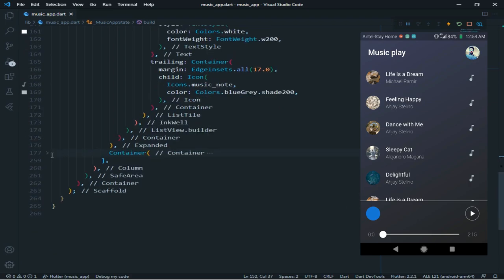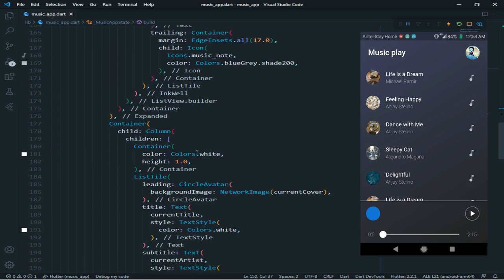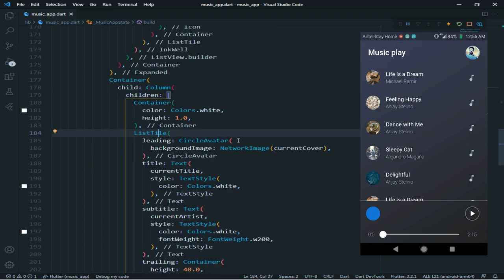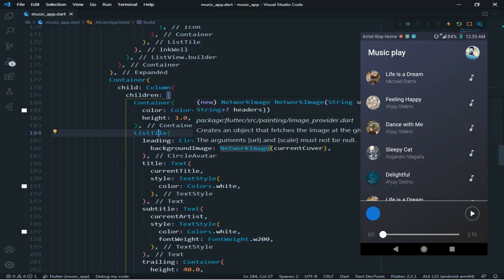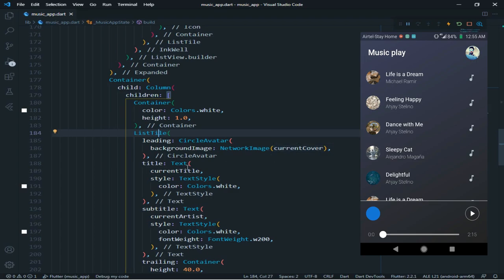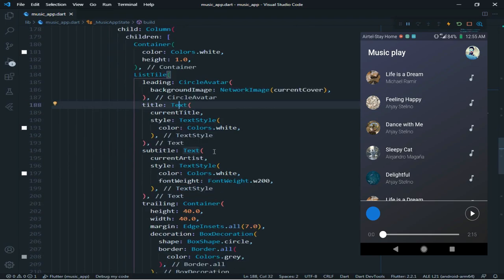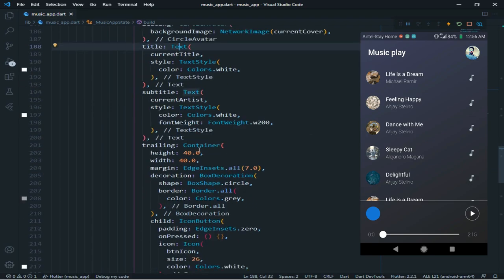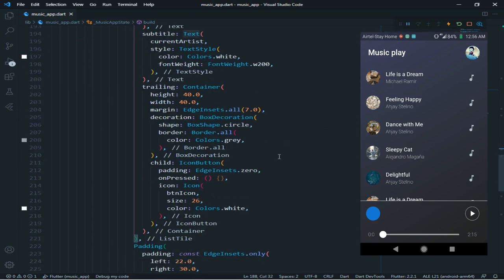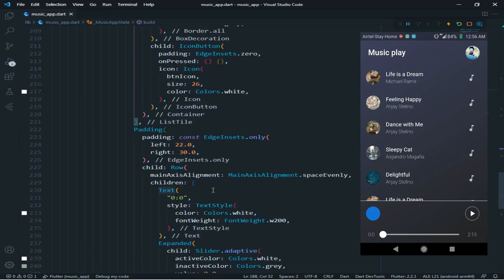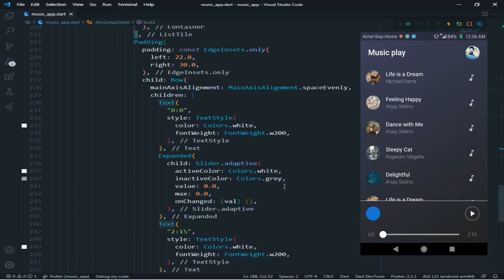Then the third container — I took a column. In the column, first I took a container. In the first container, I took color and height. Then second is a ListTile. In the ListTile, I took CircleAvatar. In the CircleAvatar, I took a network image. I gave empty string. Then title text is current title empty string. Then subtitle is also empty string current artist. Then trailing is button icon. Then third is a row. In the row, I took text, then slider, then text.